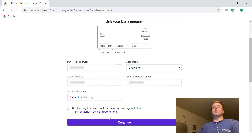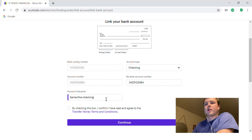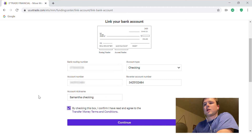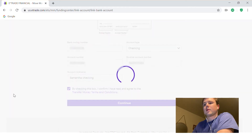Give your account a nickname so you know which bank account is connected. Check the box that you have read and agree to the terms, then continue.